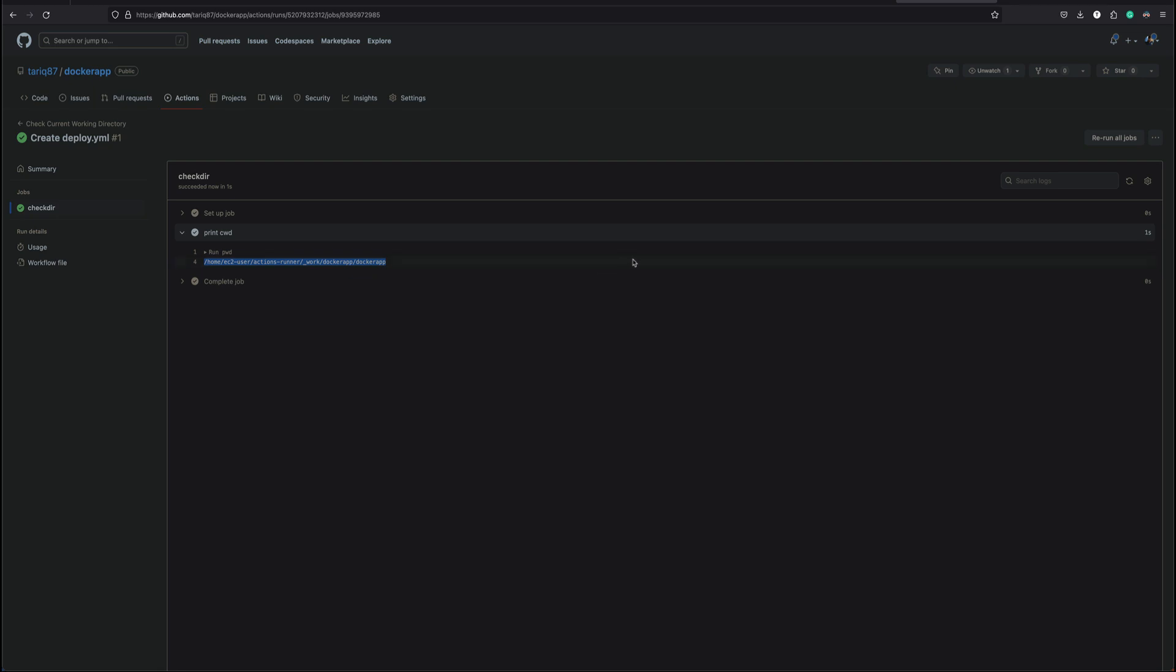All right, so yeah that's pretty much it. That's all I wanted to cover quickly just to show you how to add the custom runner. Probably you go ahead and add your custom runners to your GitHub repo. And in the next video where we are going to basically create a pipeline, we are going to run that pipeline on this particular runner. All right, thank you for watching. I hope you guys like this video.